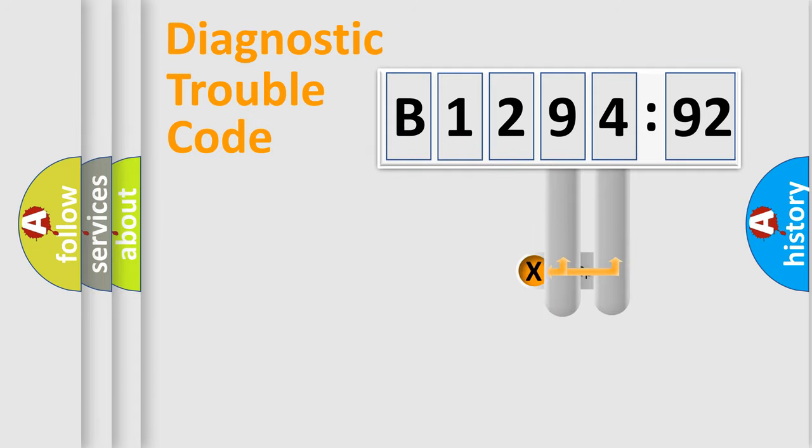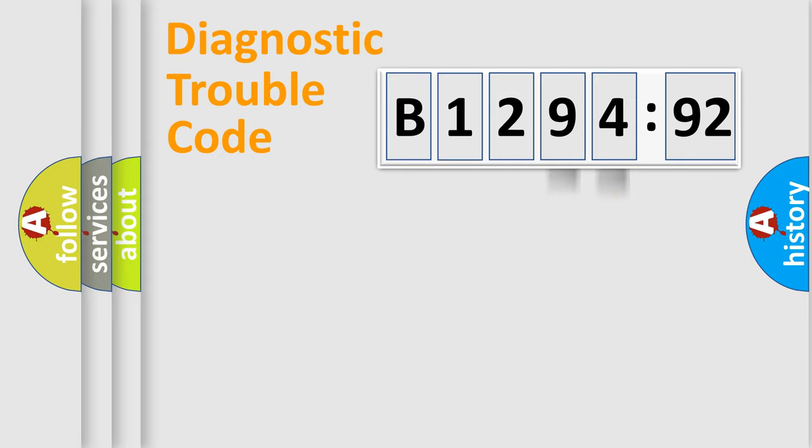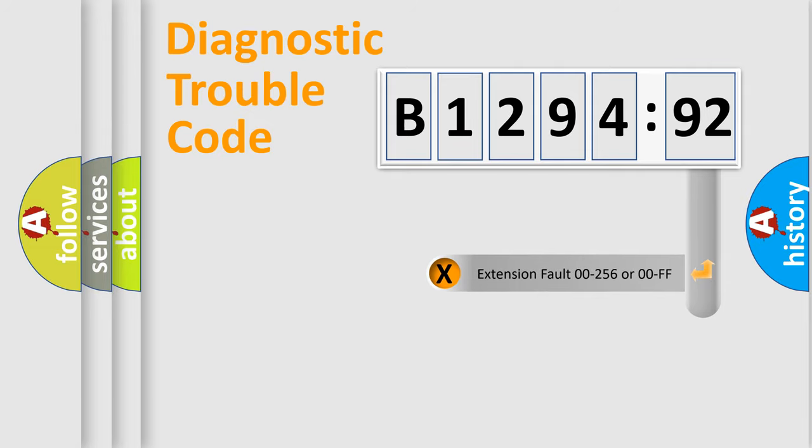The distribution shown is valid only for the standardized DTC code. Only the last two characters define the specific fault of the group.